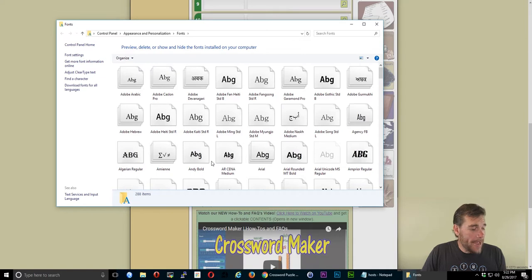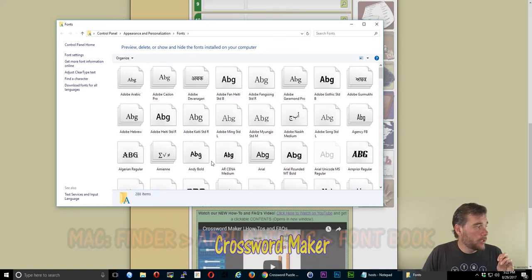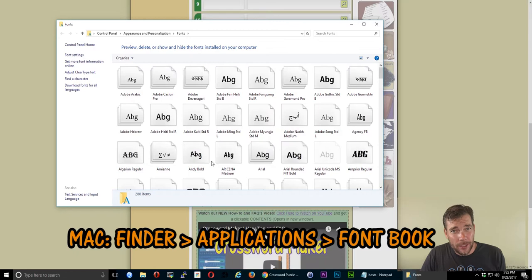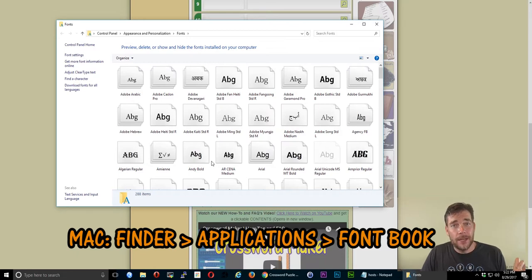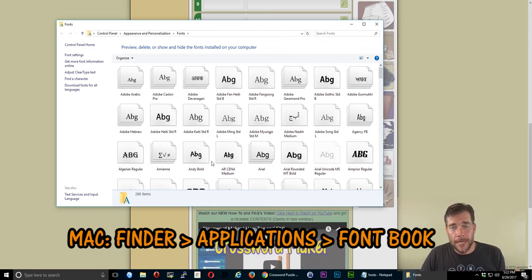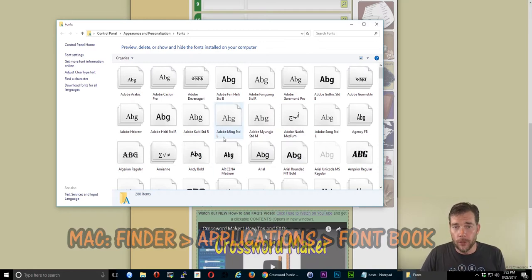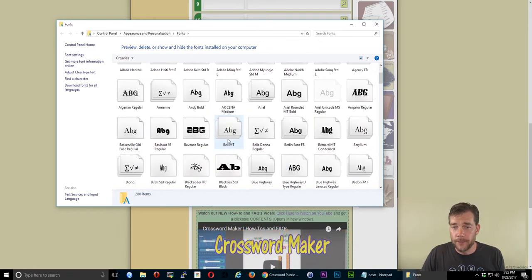If you're using Mac, you'd want to go to your Finder, go to Applications, and then Font Book. Finder, Applications, Font Book. You can look in there for your whole list of fonts similar to this.